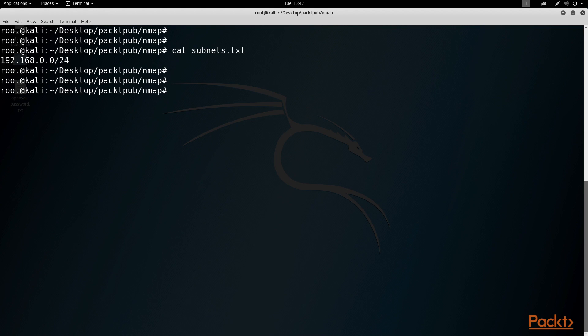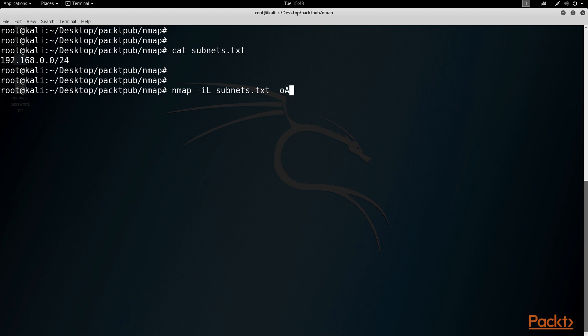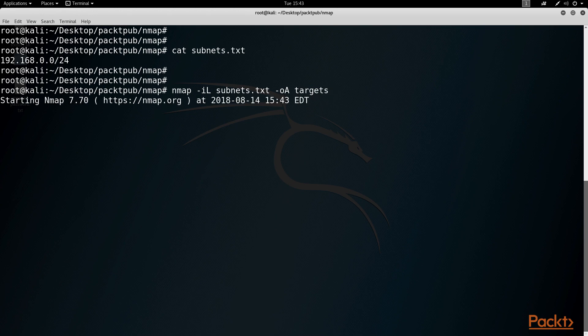Then I'm going to run Nmap space -iL and reference the subnets.txt file. Then I'm going to add a -oA and then the name of what the output file will be. I'll just call this targets because Nmap will automatically add the appropriate extensions of XML, Nmap, and Gnmap.